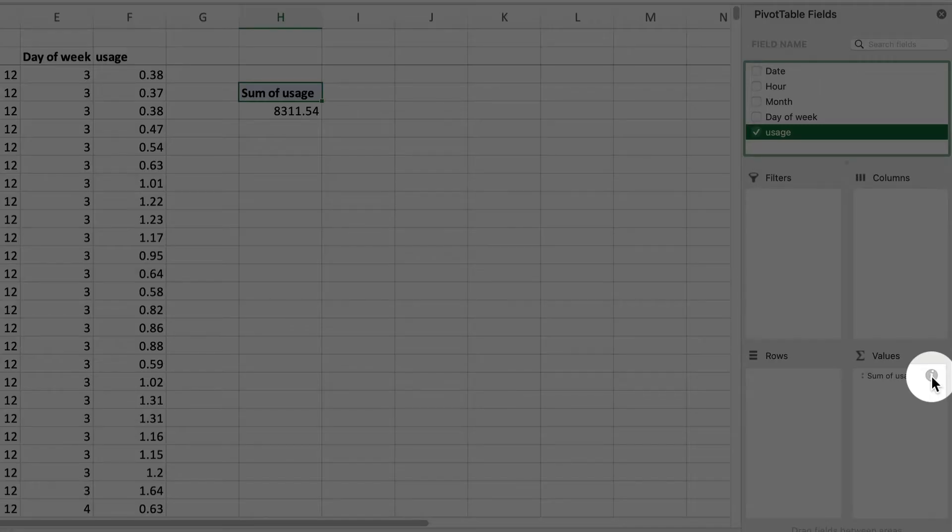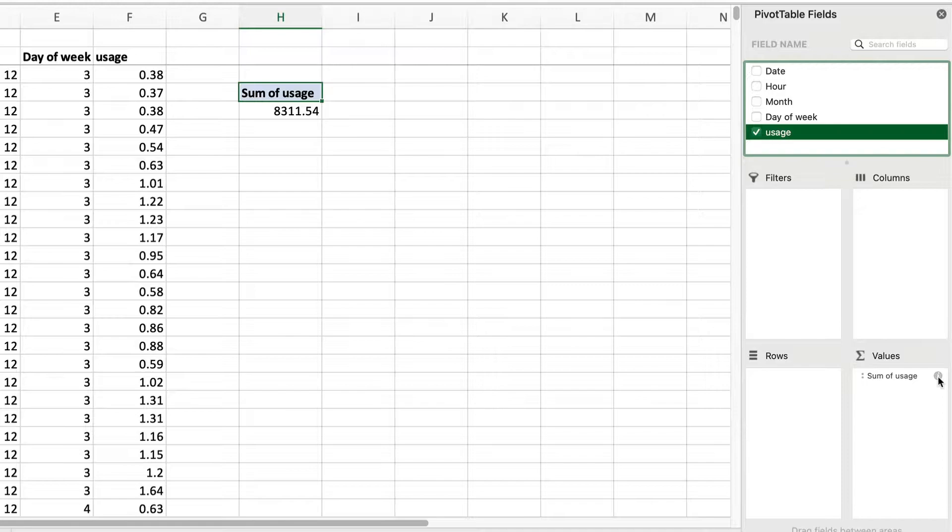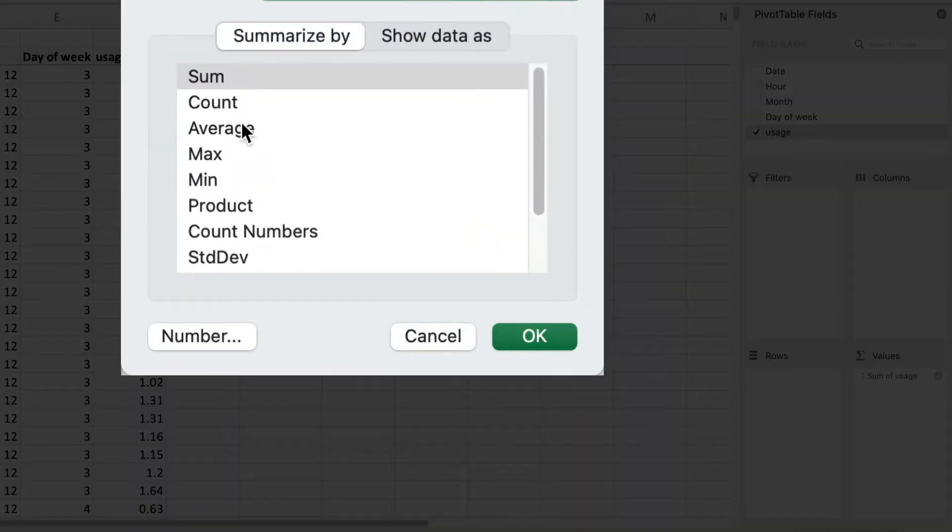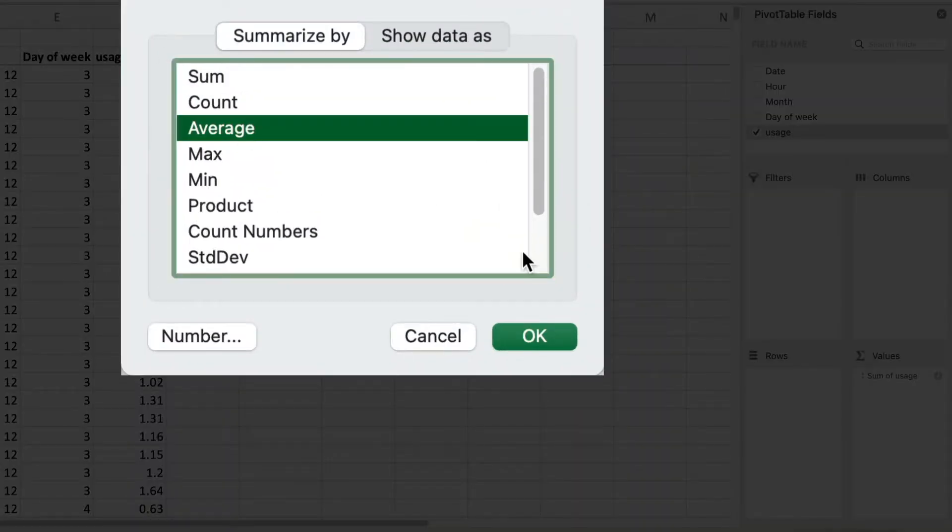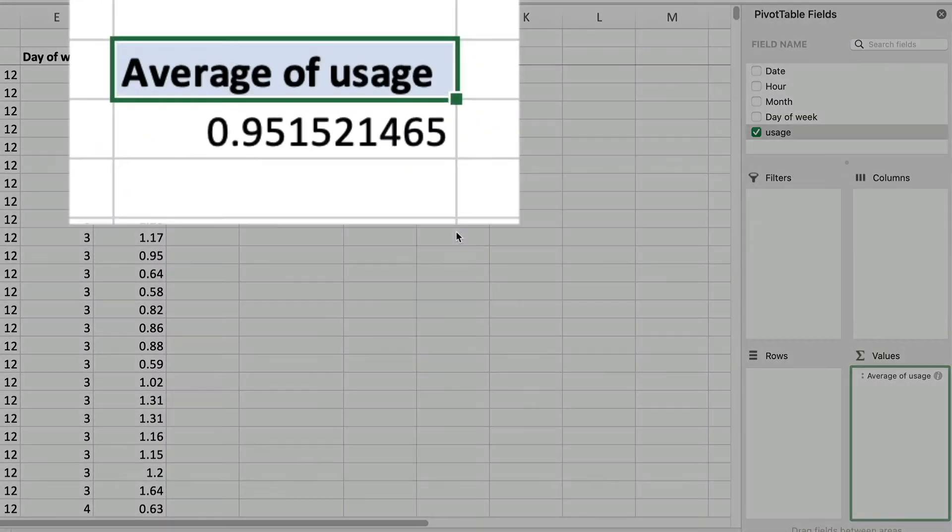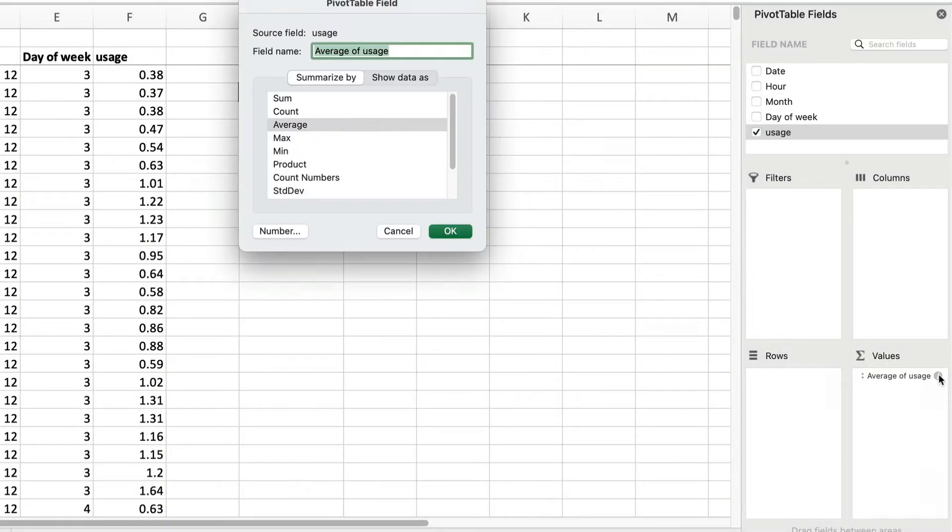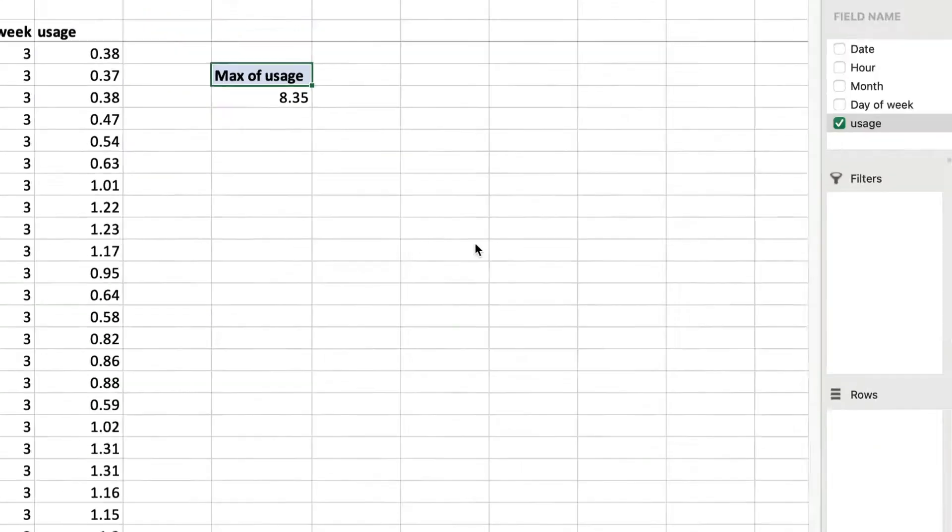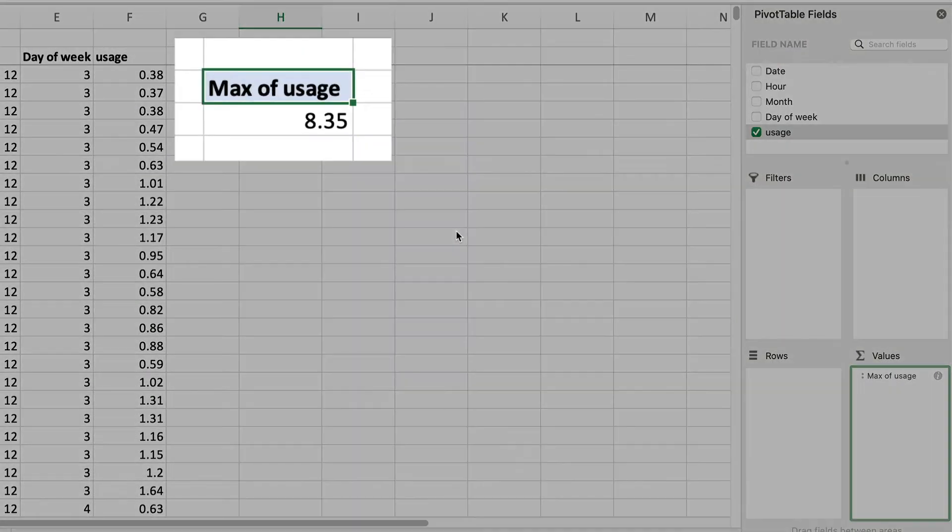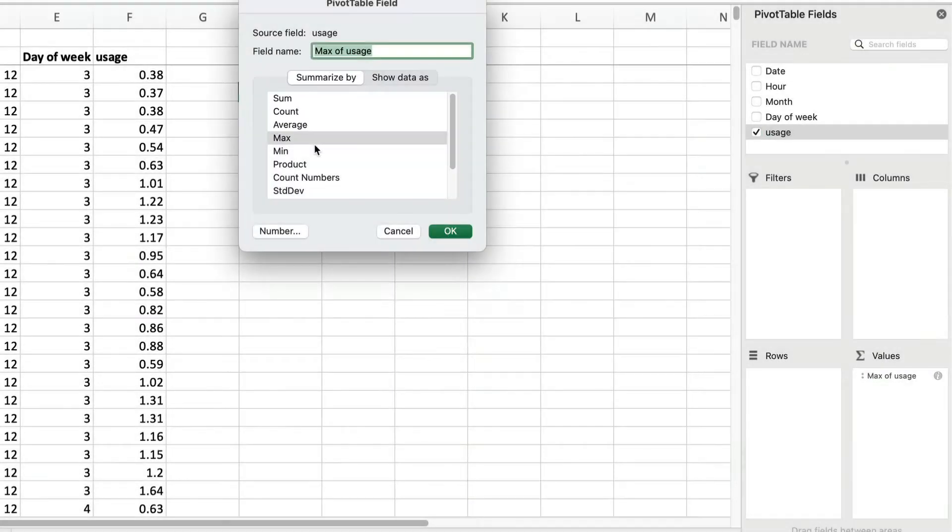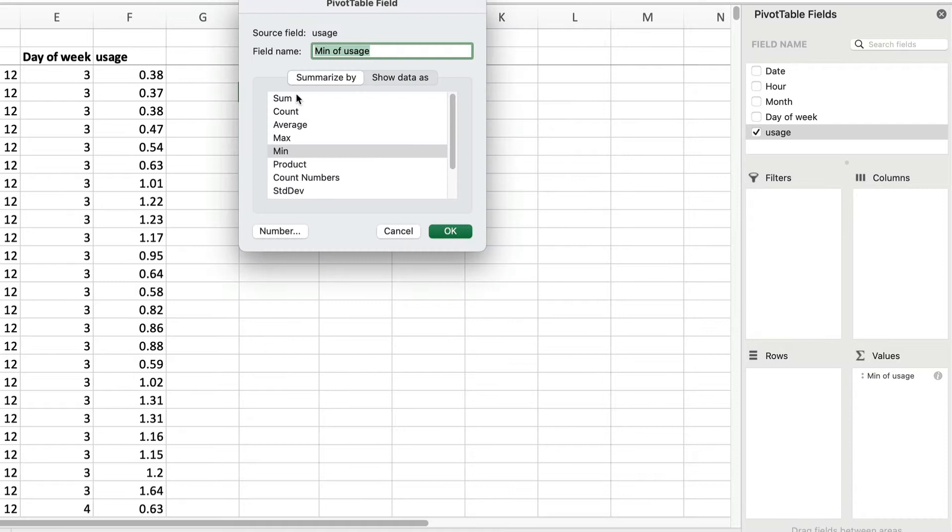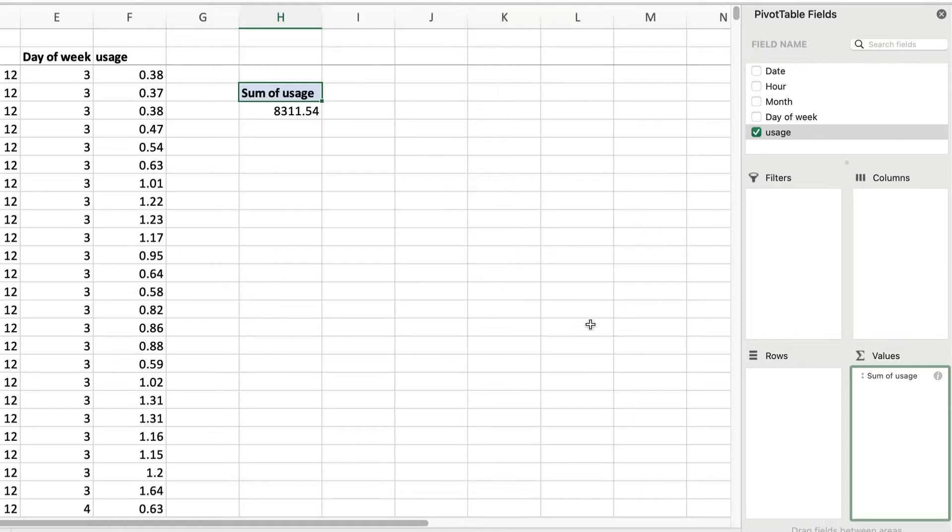We could also, if we want to, see the average hourly usage, the maximum, whoa, that's a lot, and minimum hourly usage. As expected, we see some hours use a lot more electricity than others.